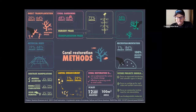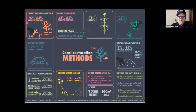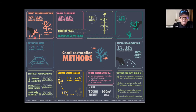It's either done in situ or with a nursery phase, using coral nurseries to improve survivorship — growing corals to an escape size until they're larger, and then transplanting them out to the natural reef. Direct transplantation is another technique, where you're taking from a donor reef and moving corals to a reef that is not doing well, and that accounts for 20% of projects.